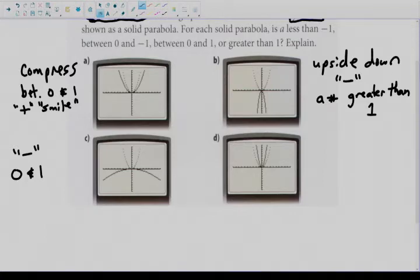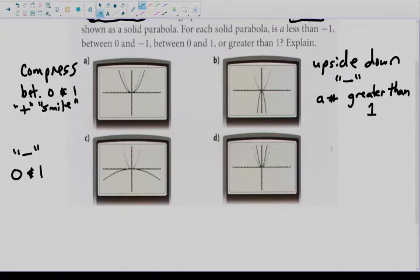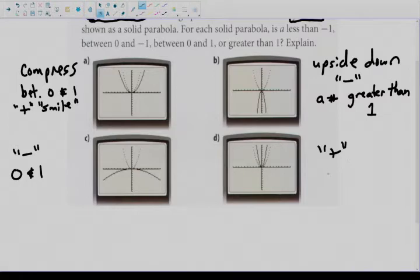Looking at B and D: our dotted line is our regular parabola, our solid line is our new parabola. Our new parabola is narrower, and it is a smile shape — not upside down — so it's going to be positive. Narrower means a is a number greater than 1.